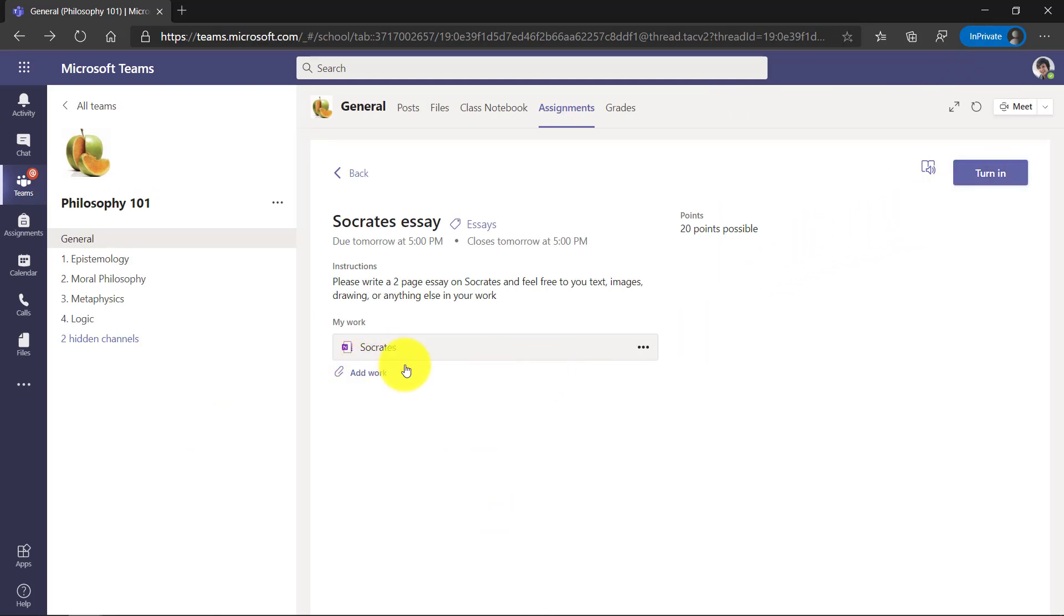I don't have to add any work. It's already in my OneNote. The page is there. I just click turn in.